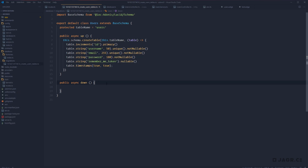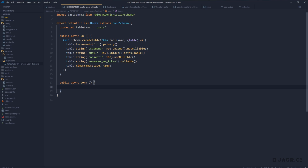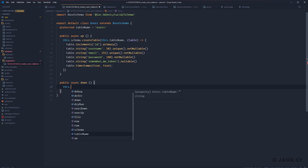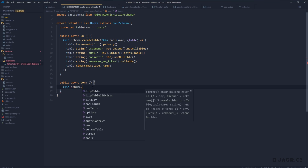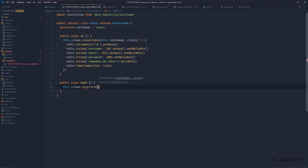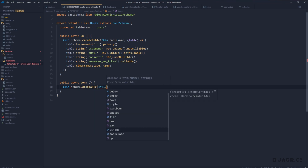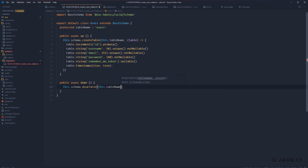So for our create_users migration, this is a wrap. We have everything we need to create our users table. Now we need to define the rollback definition in down. Since we're creating our table in up, we want to delete it in down. So we do this.schema.dropTable(this.tableName). That wraps up our create_users migration.